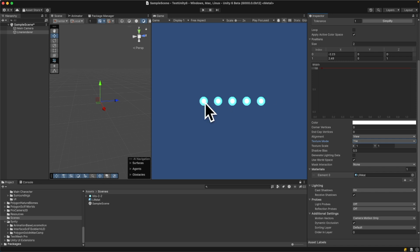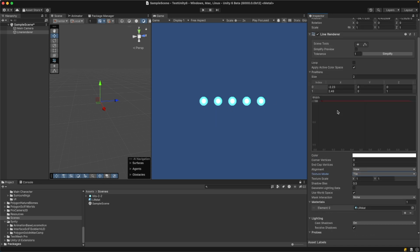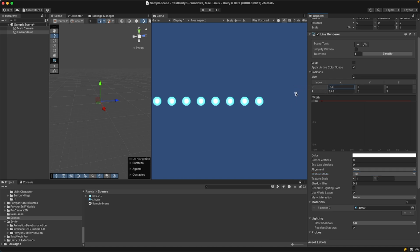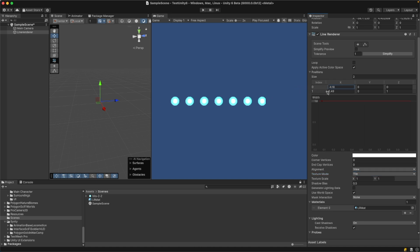Once you do that you have multiple sprites drawing along the line. Just to prove the point, if you extend the line by moving any of the points, you can see that more sprites appear.